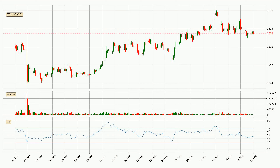Jumping to the daily relative strength index, the current daily RSI is at 44, so there are currently no signs of the crypto being overbought or oversold.